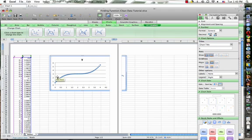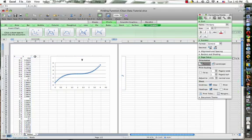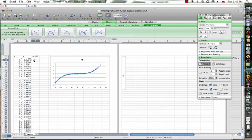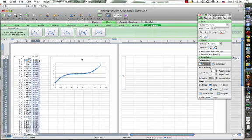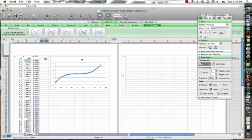We can verify that by coming over here and putting our first difference here. We could say that's equal to that, subtract that one, then quickly fill that down. Well it's definitely not linear.